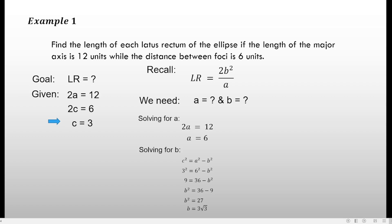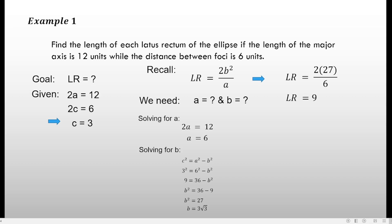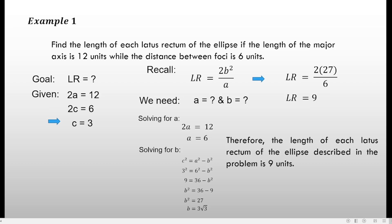Now with the values of a and b, we can solve for the length of the latus rectum using 2b squared over a. That is 2 times 27 all over 6. Since b squared equals 27, we substitute directly: 2 times 27 is 54, divided by 6 equals 9. Therefore, the length of each latus rectum of the ellipse is 9 units.